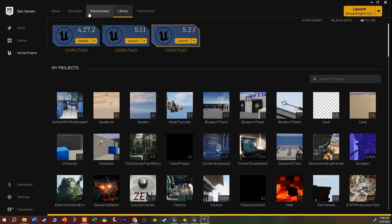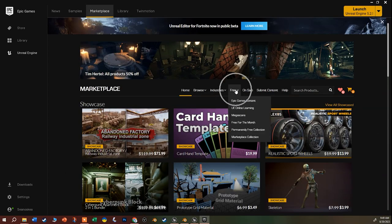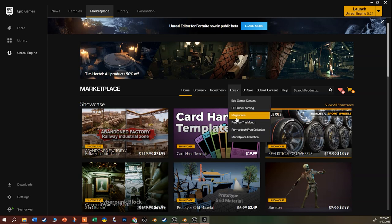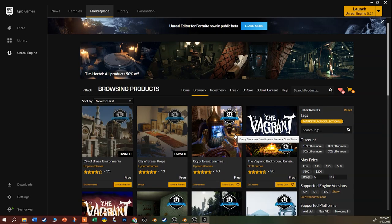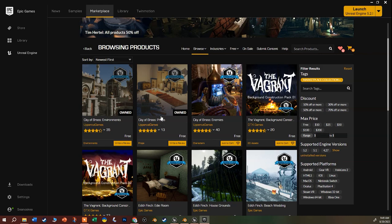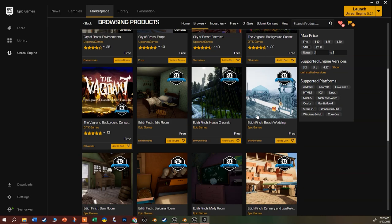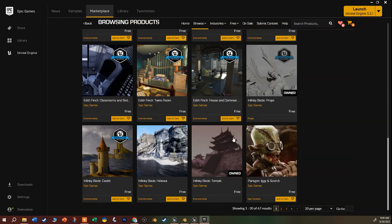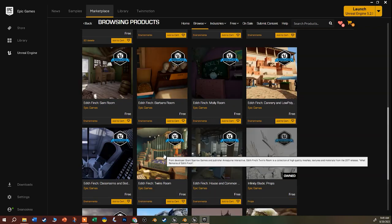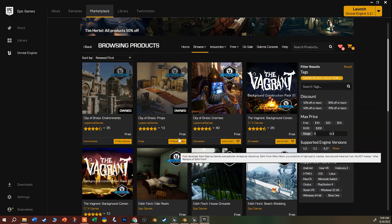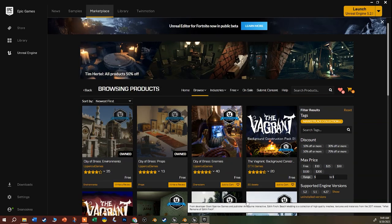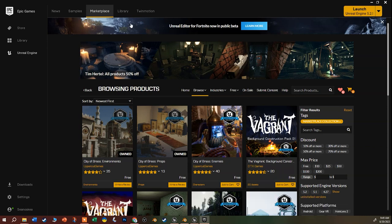Back in the Marketplace there's a Free tab where all the permanently free stuff lives - free for the month, MegaScans content, and things like City of Brass props. These stay in your library forever. A lot of these are older assets from games they no longer support, so they can be pretty low poly - which is great for a smaller game where you don't want a heavy mesh.